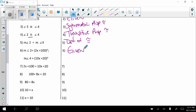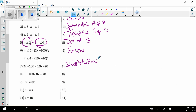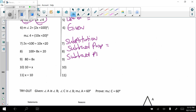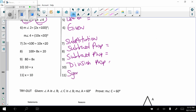Substituting the expressions: 2x plus 100 equals 10x plus 20 — substitution. Subtracting 2x from both sides: subtraction property of equality. Subtracting 20 from both sides: subtraction property of equality. Dividing by 8: division property of equality. Finally, flipping so it reads x equals 10 is the symmetric property of equality.